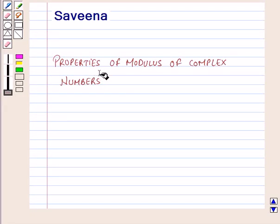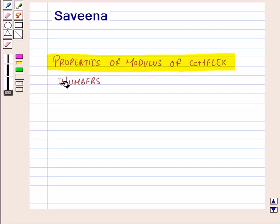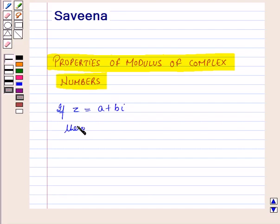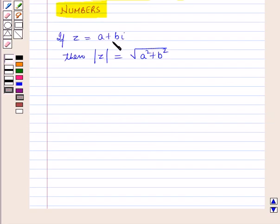Hello and welcome to the session. In this session we will learn about properties of modulus of complex numbers. We know that if a complex number z is equal to a plus b iota, then modulus of z is equal to square root of a square plus b square, where a is called the real part and b is called the imaginary part of the complex number, and a and b are real numbers.